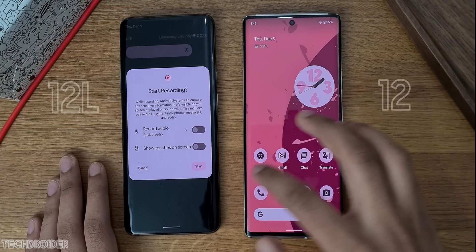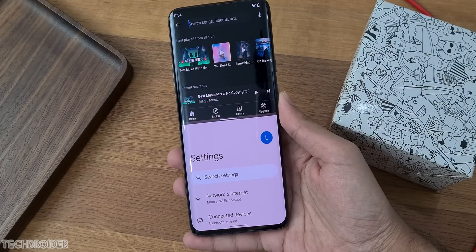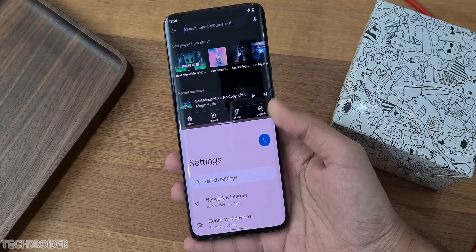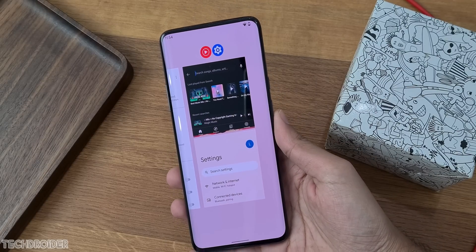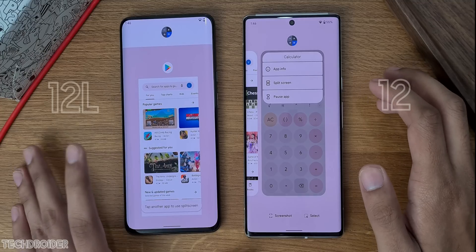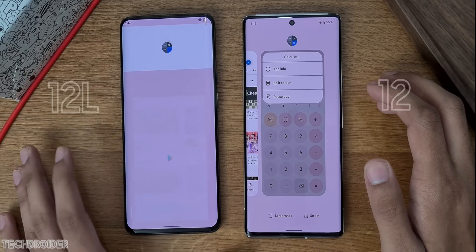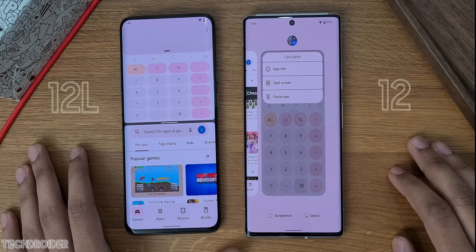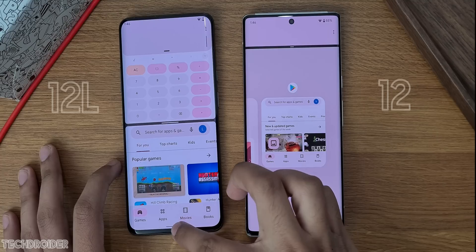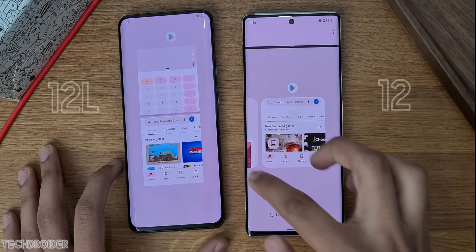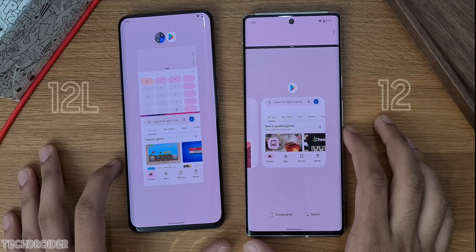There are some big changes in the recent split screen mode. There's application pairing, which means you can open both applications at the same time from recent. The icons will show side by side, which means they are multi-window paired.